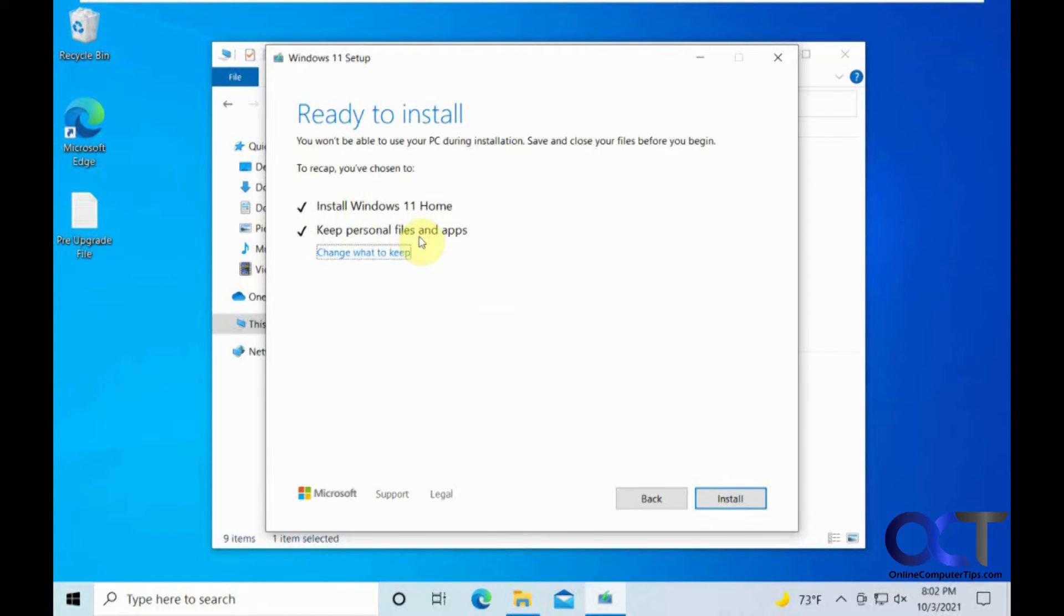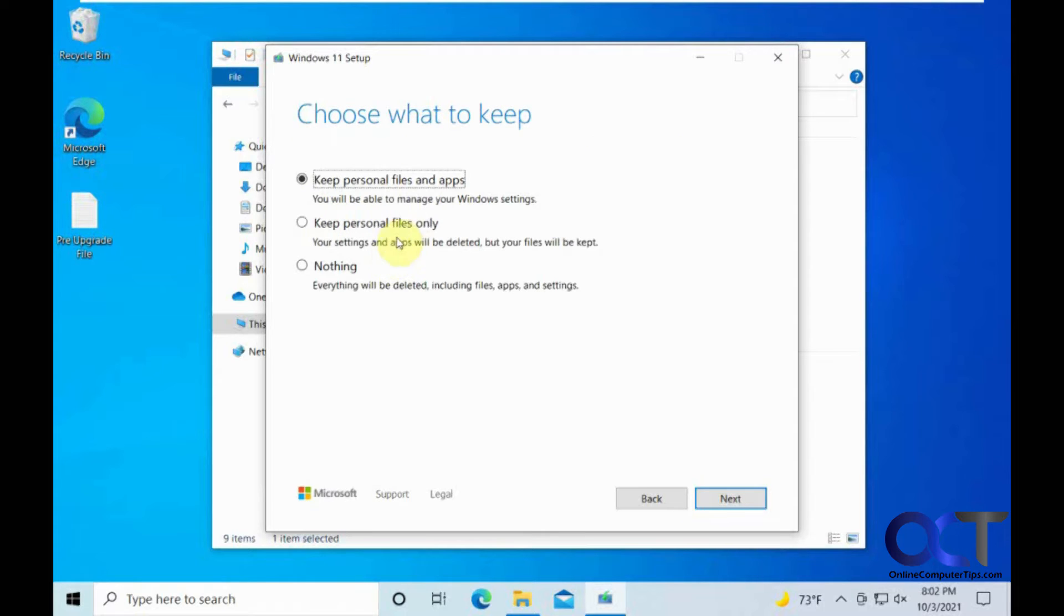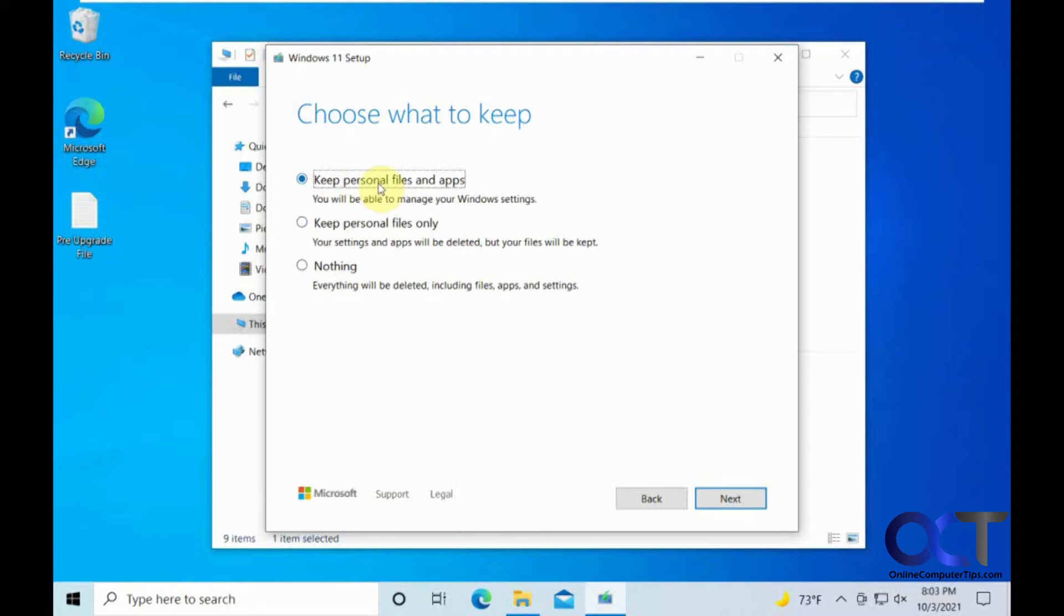And so, keep personal files and apps, that is what we want. It looks like we could change it to just keep files only, but delete the apps, or just wipe everything else. So we are going to do the first option there.